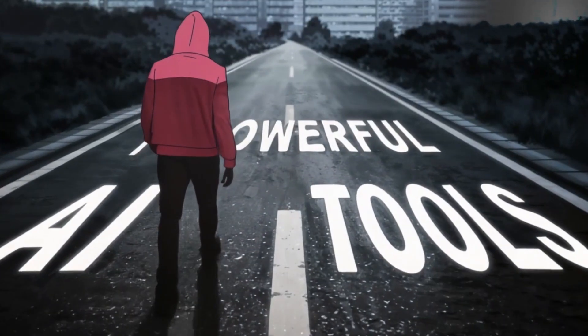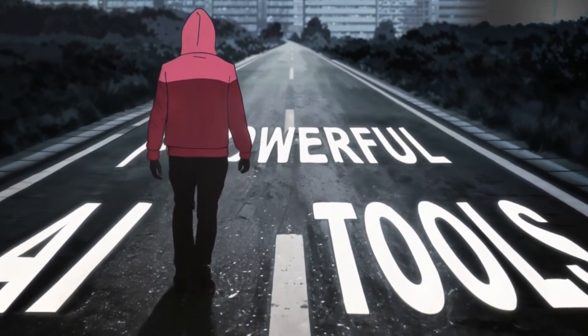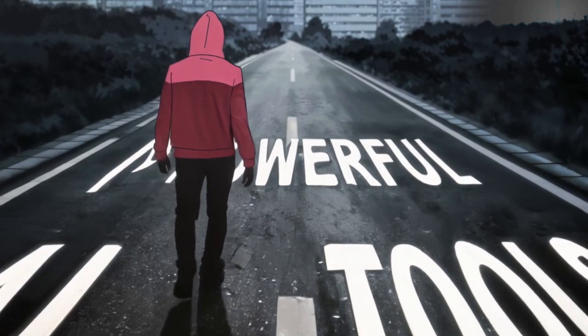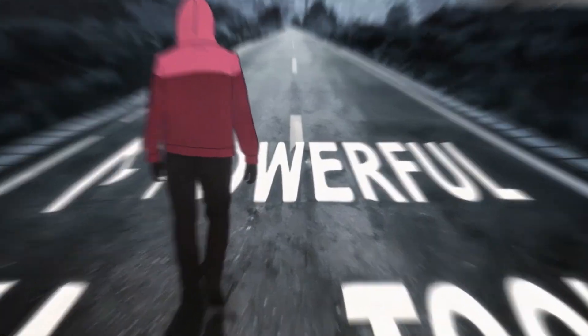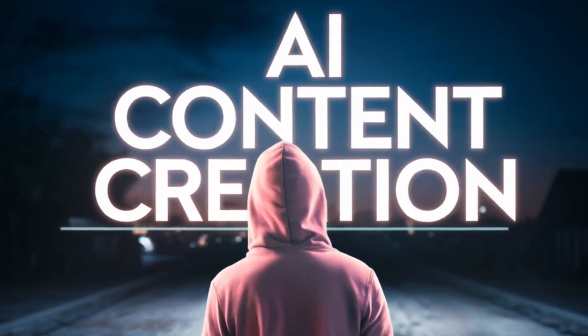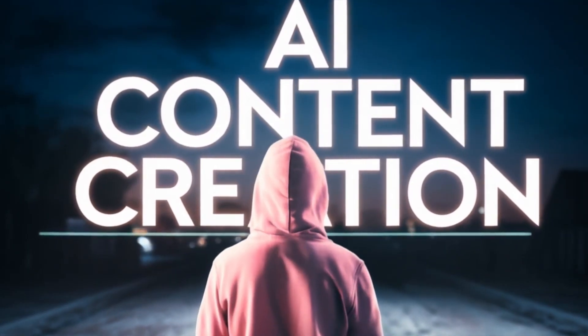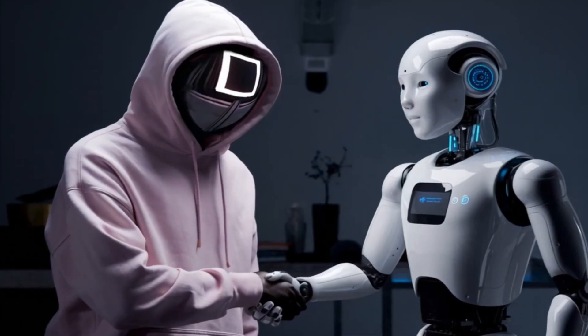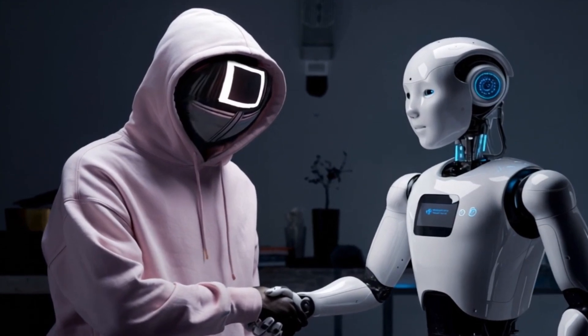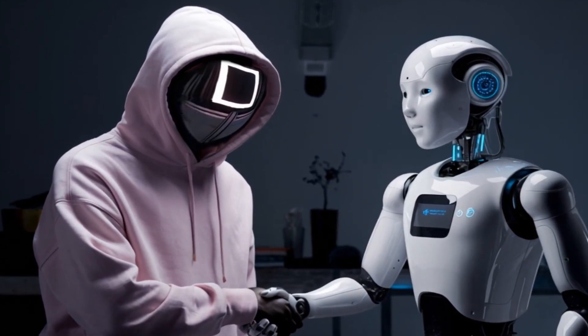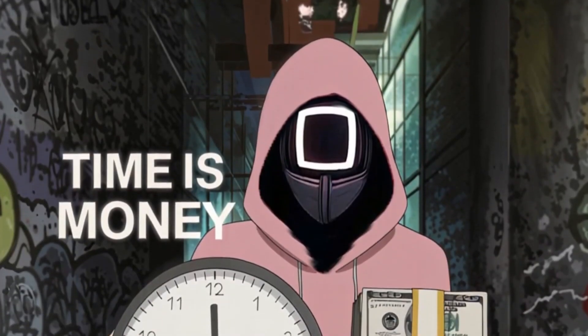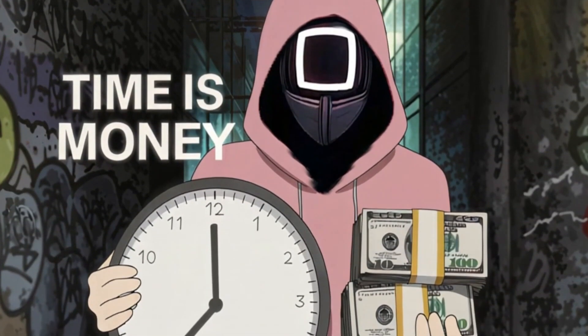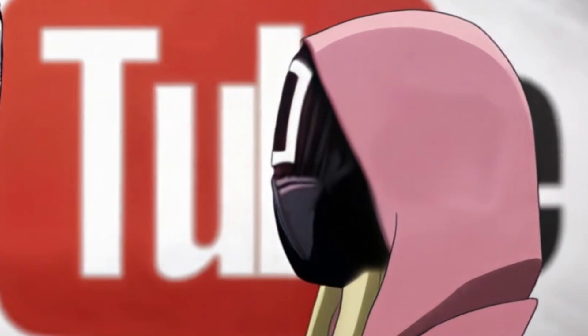All right guys, in this video I will show you two powerful AI tools that can help you with content creation and take your visuals to the next level. One of them has recently been updated and has been a massive help to my channel, saving me plenty of time. Let's begin.